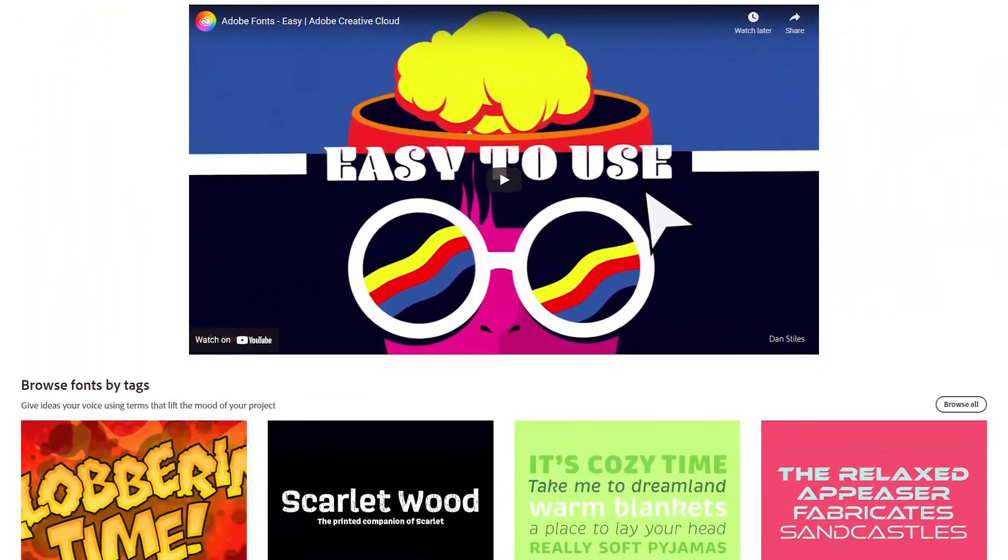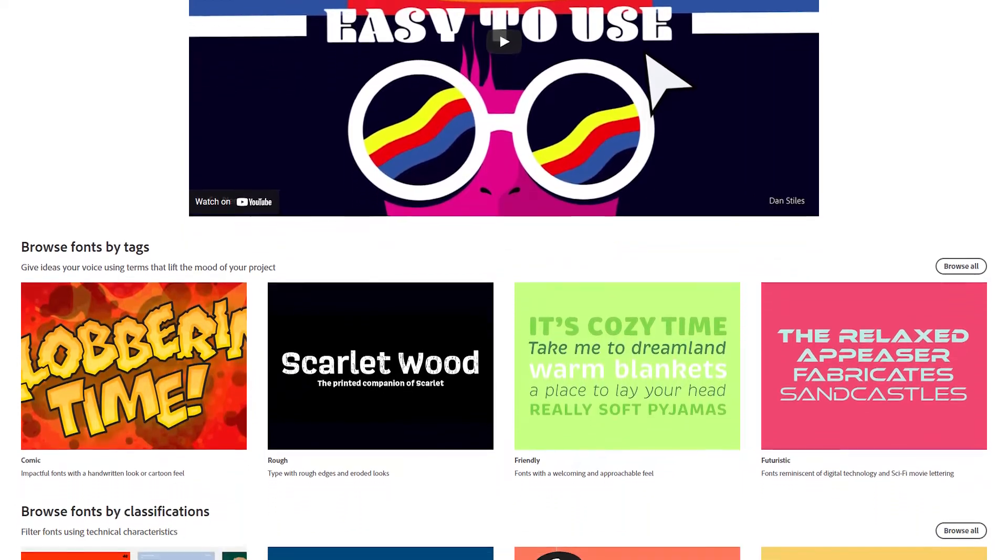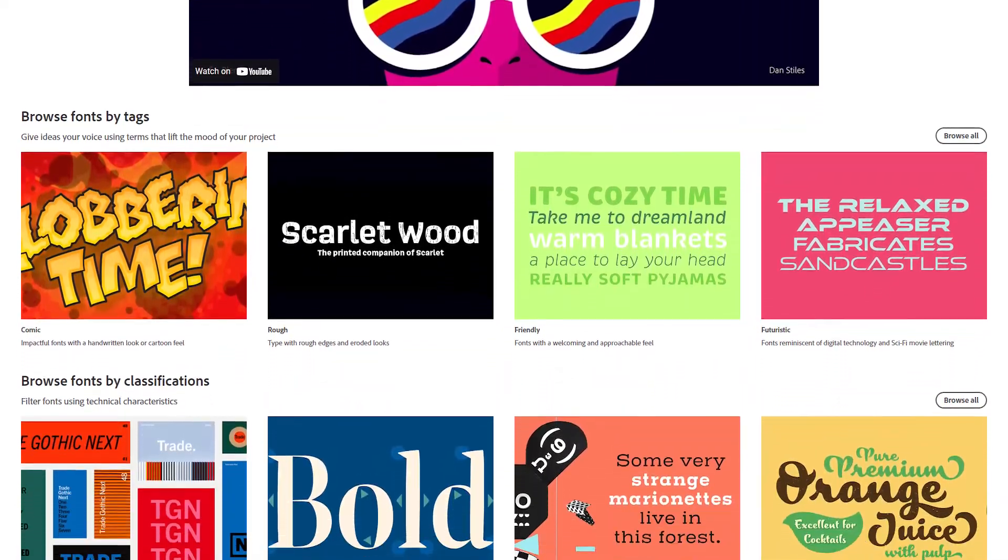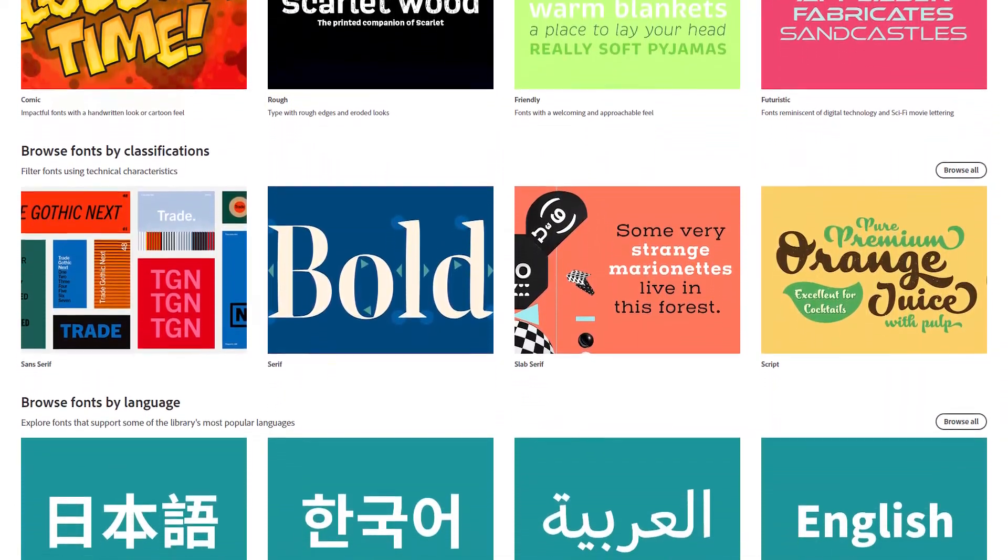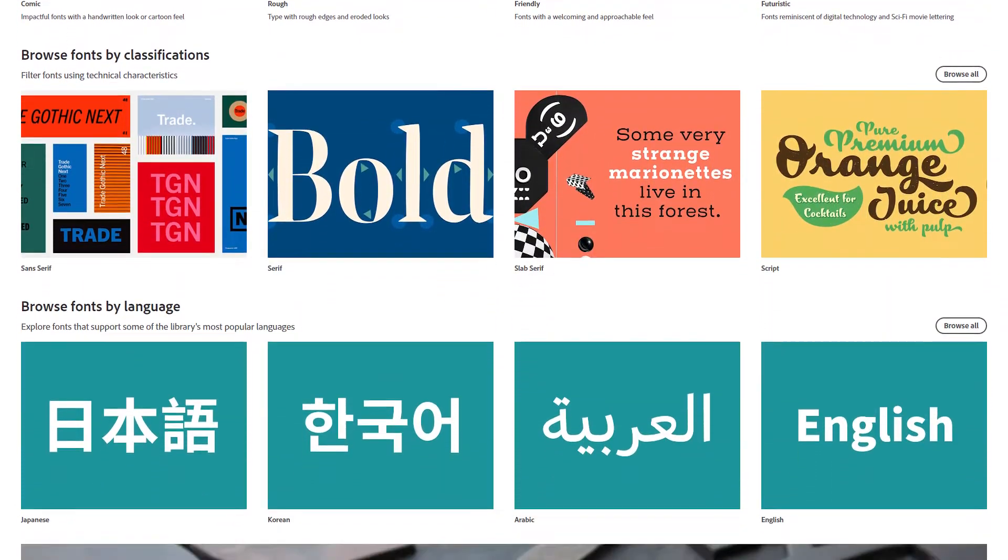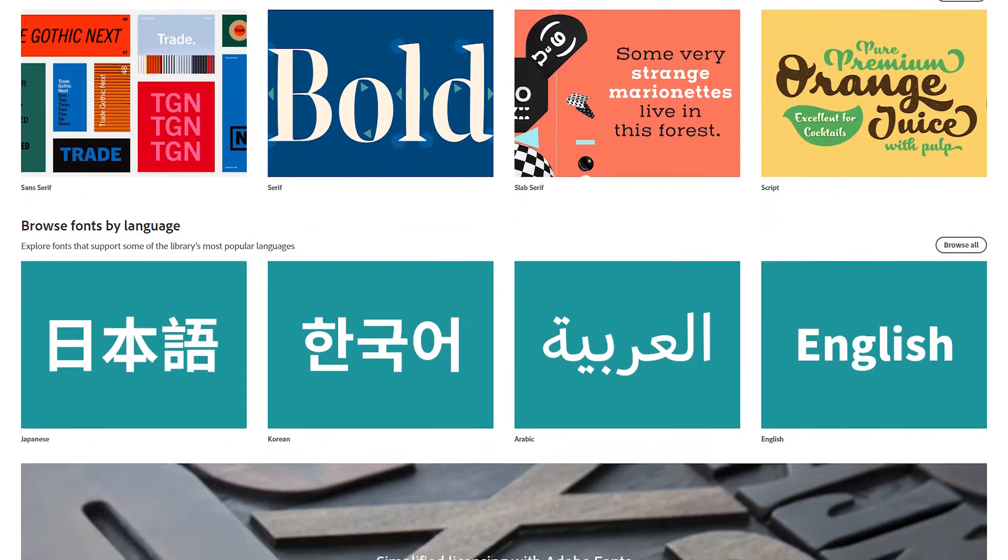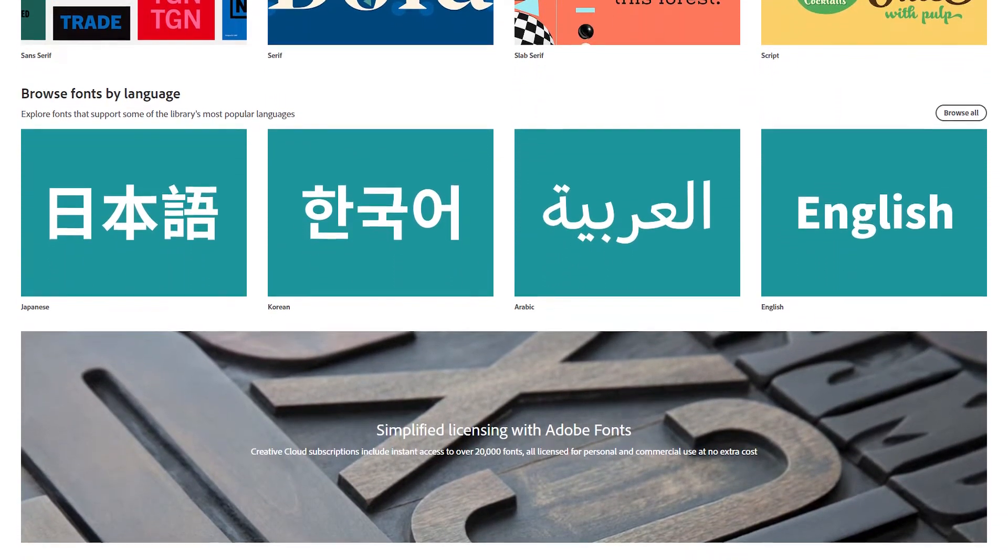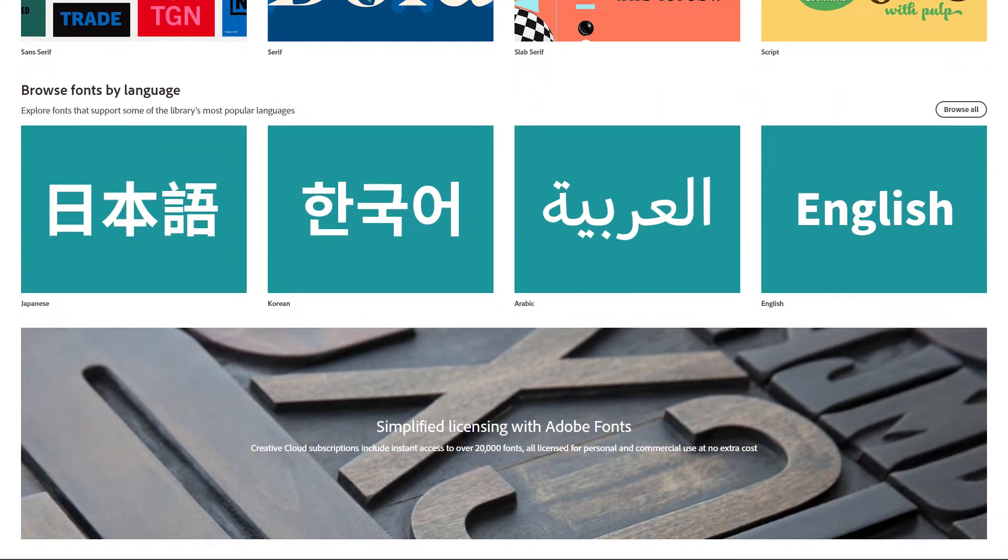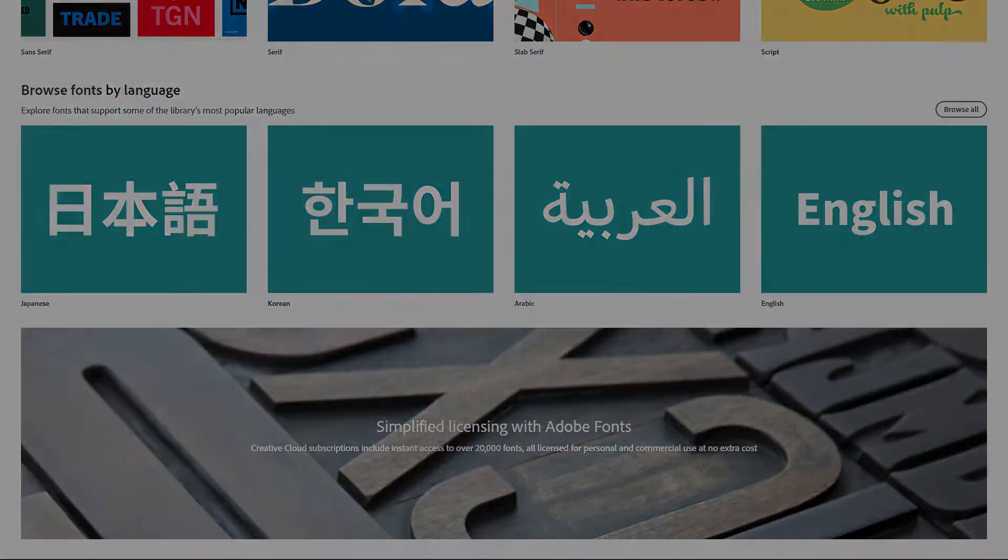And with thousands of fonts available in the collection, you have plenty to choose from. The fonts do change, with old ones leaving and new ones being added. Something to keep in mind if a font goes missing.